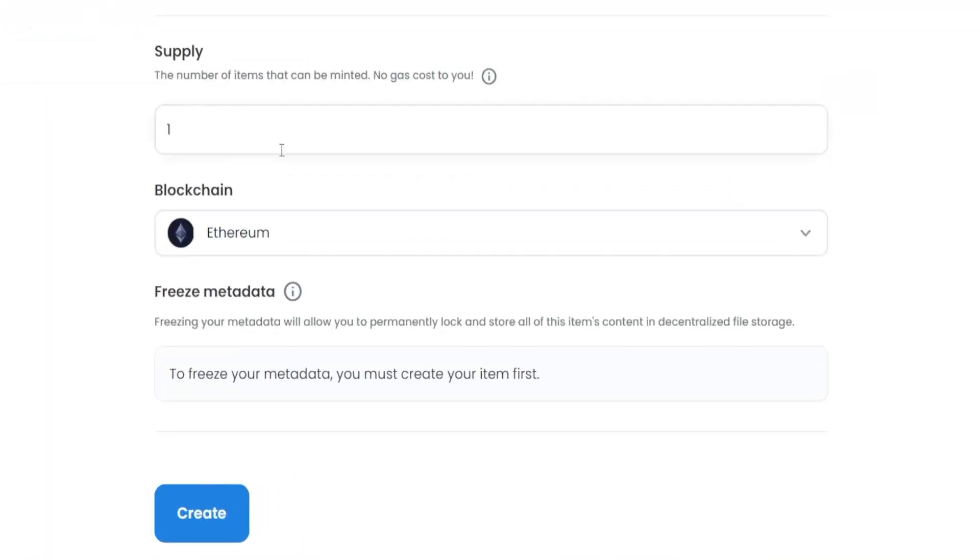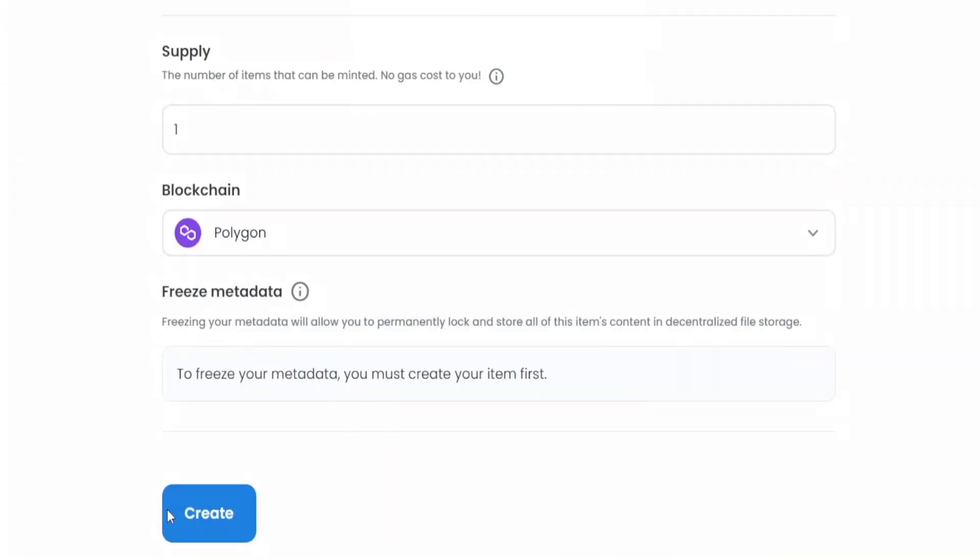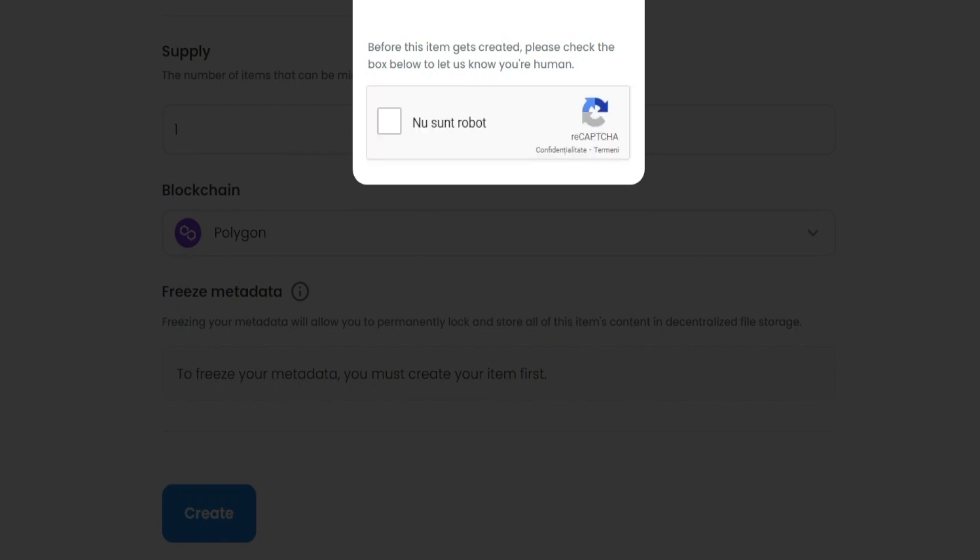And what I can do right now is select the blockchain. In our case, it's going to be Polygon. And I can create the NFT. There you have it.